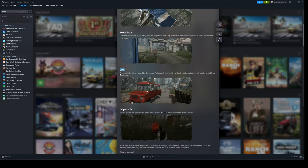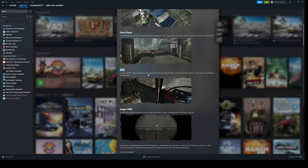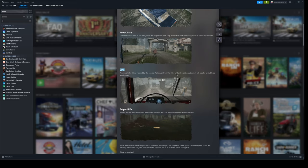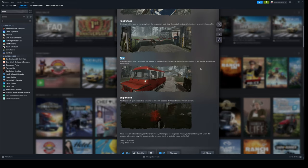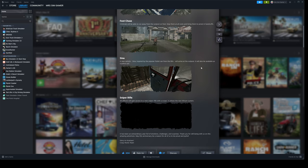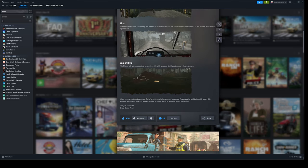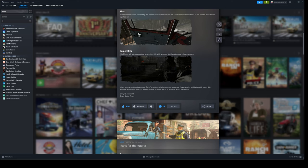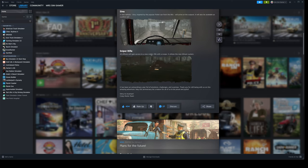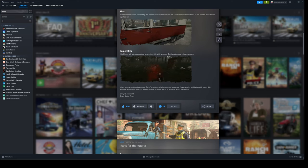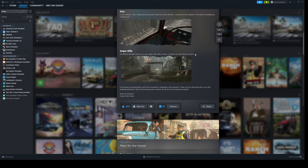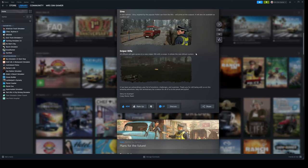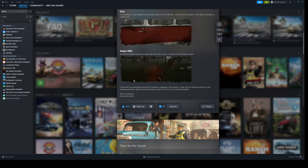Sinner. A new vehicle Sinner, inspired by the popular Polish van from the 80s, will arrive at the outpost. It will also be available as a police car. And finally, sniper rifle. All officers will gain access to a new sniper rifle with a scope that utilizes the killcam system.